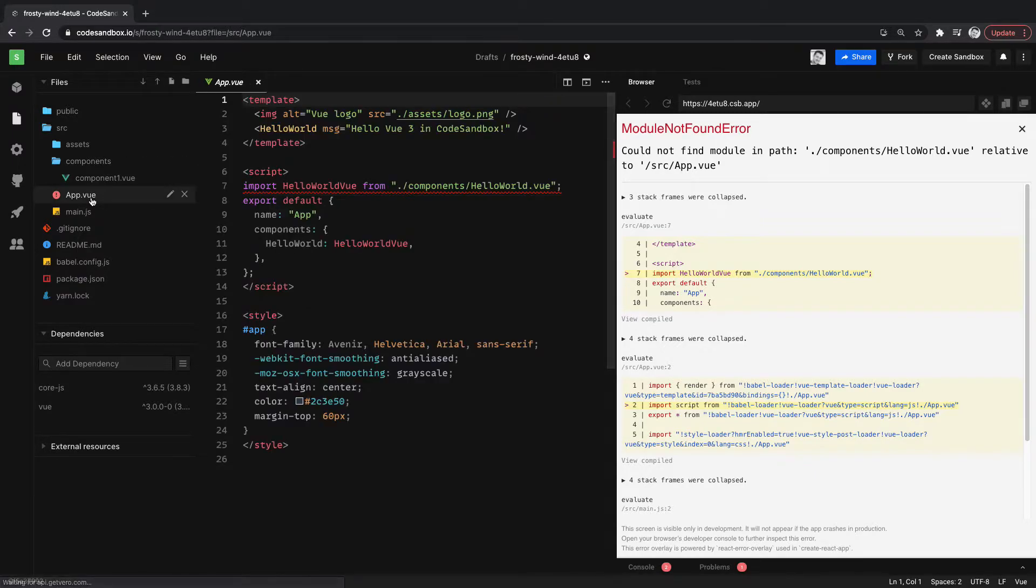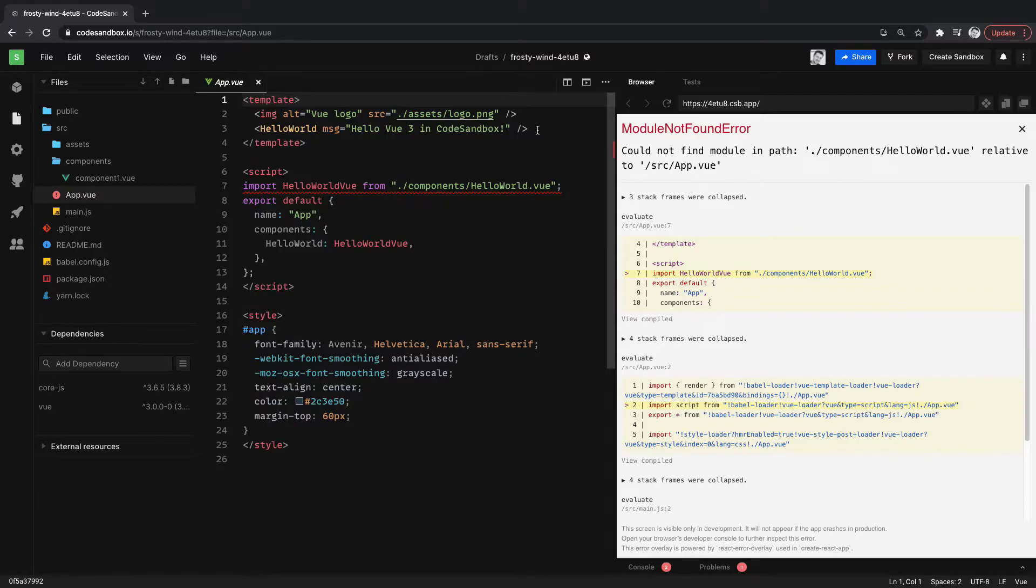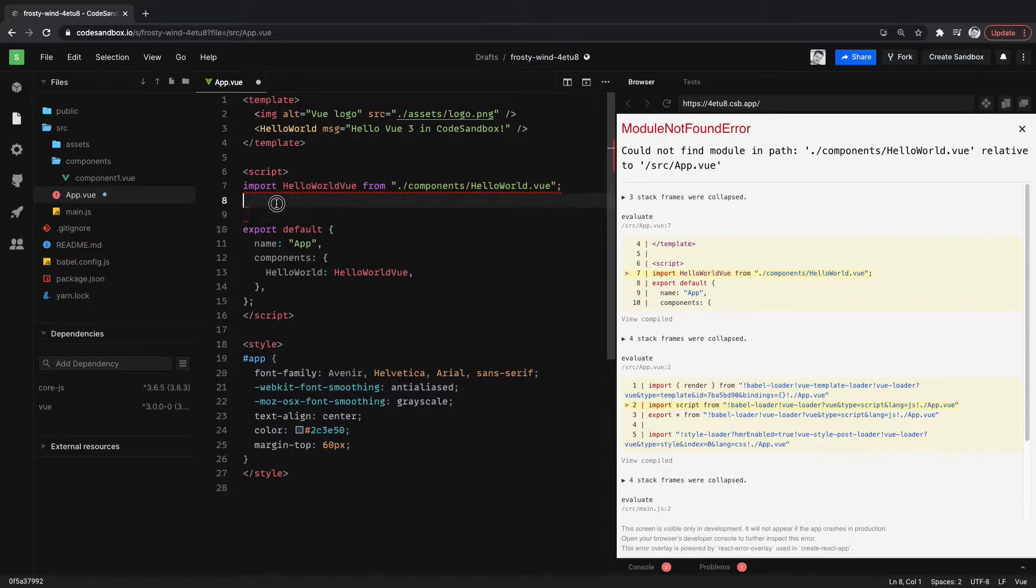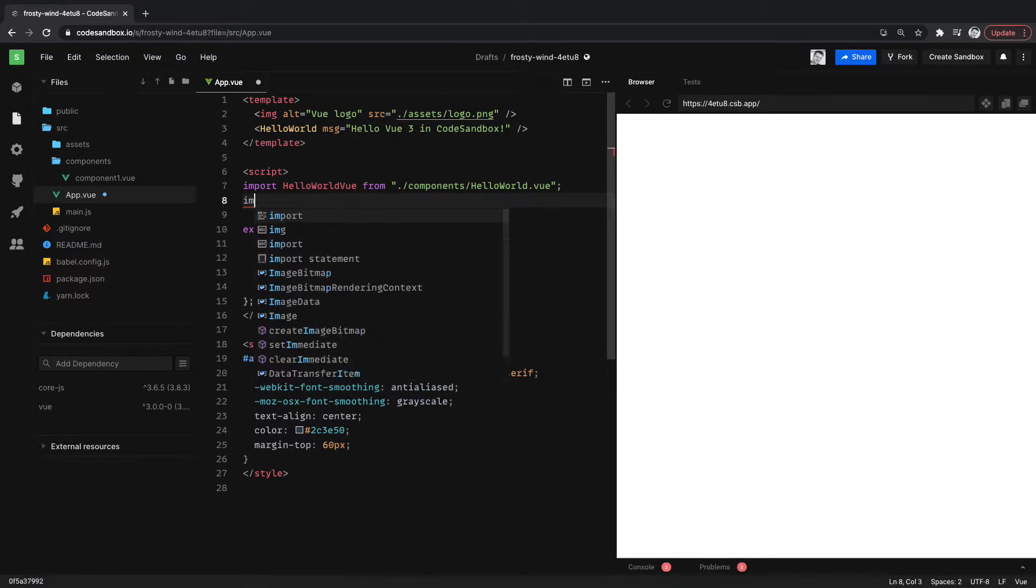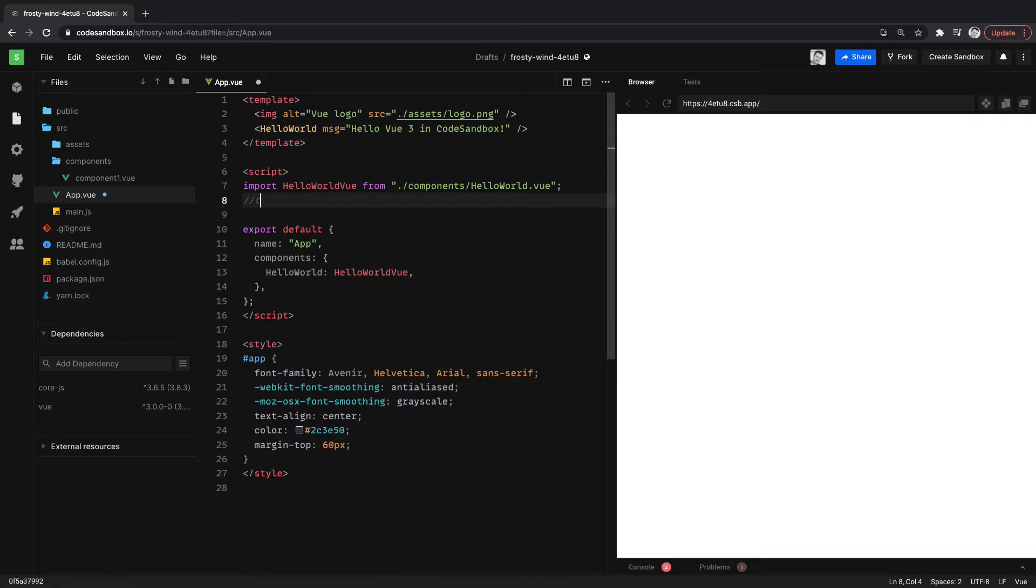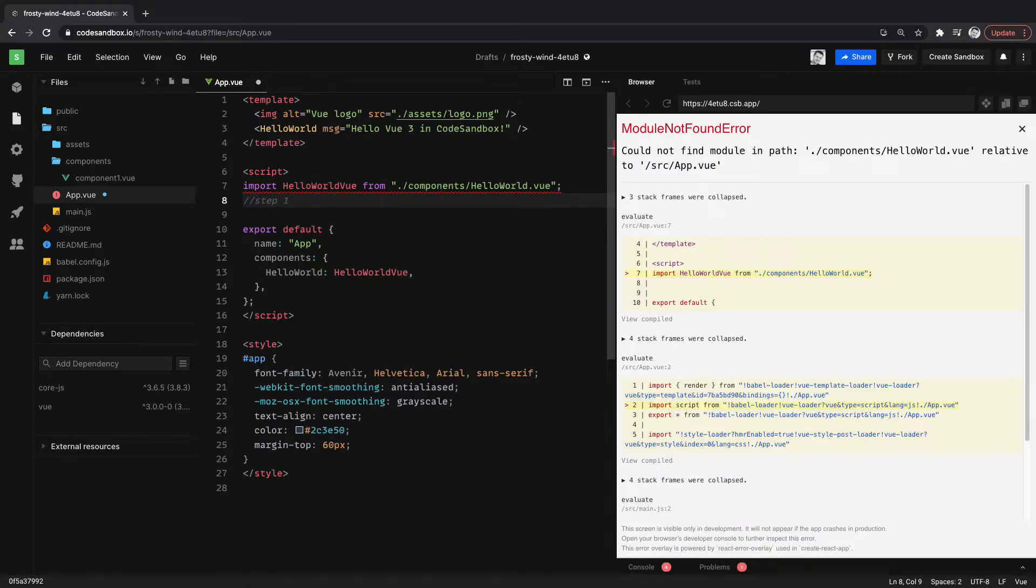We need to go to app.vue and essentially import this component and use it. So step 1, let's just type this out. We'll go step 1: import the component.